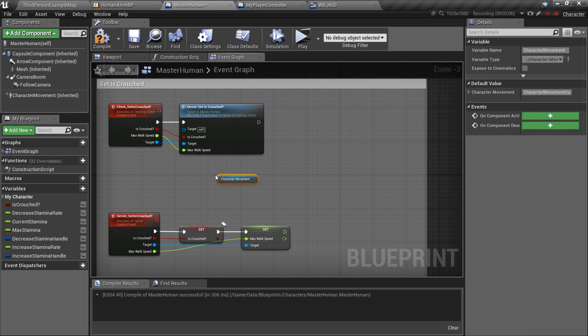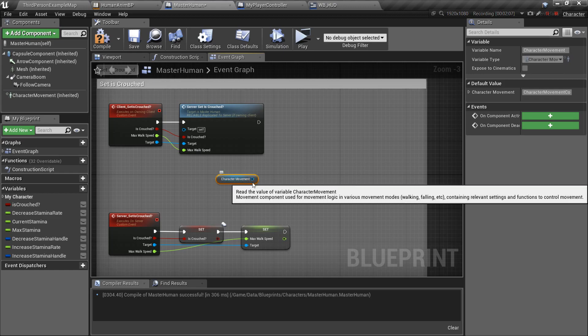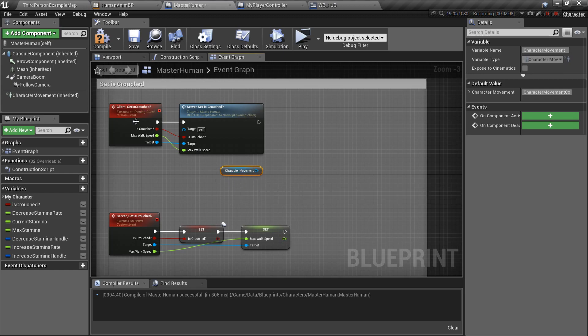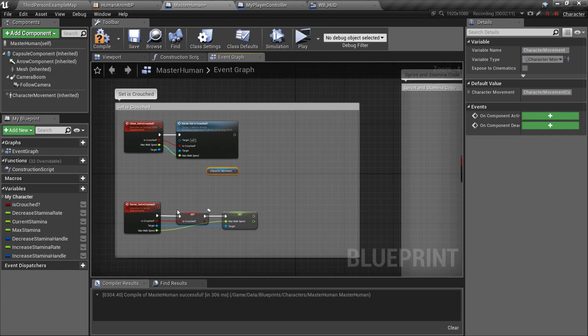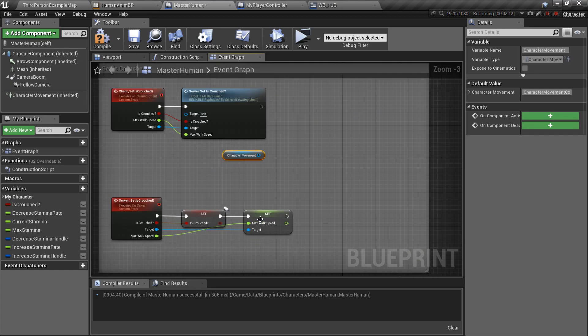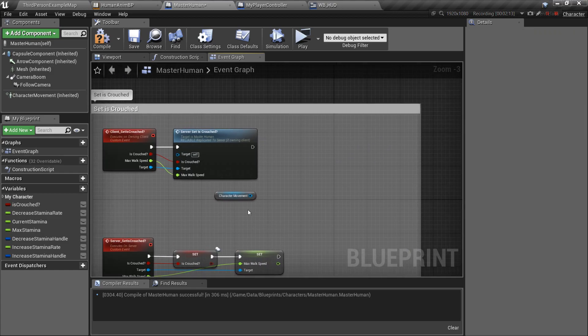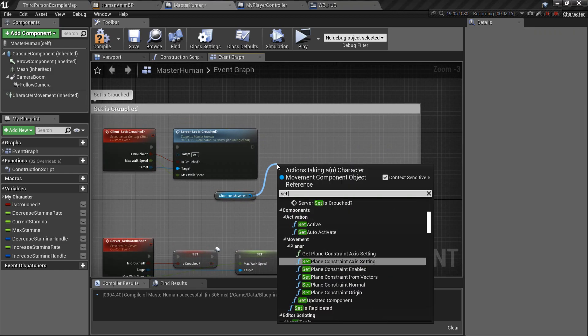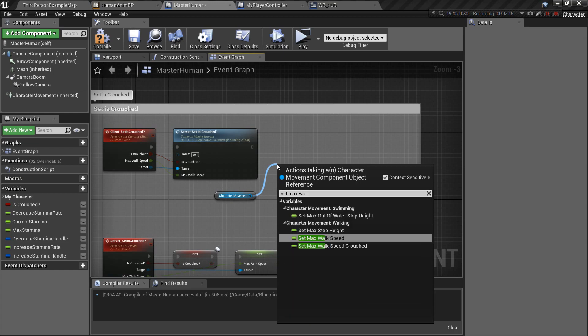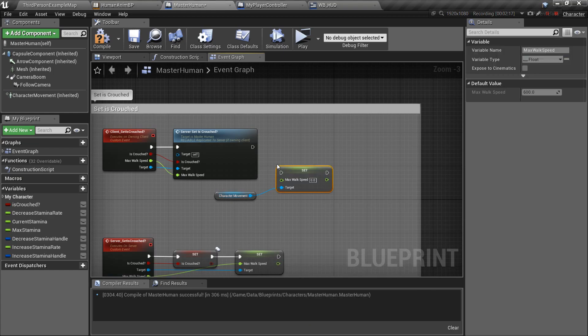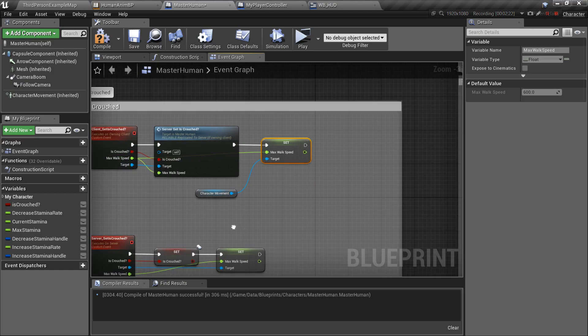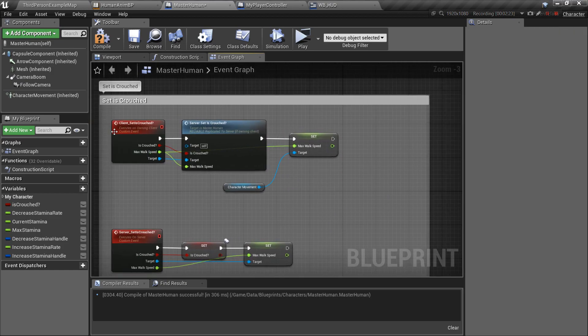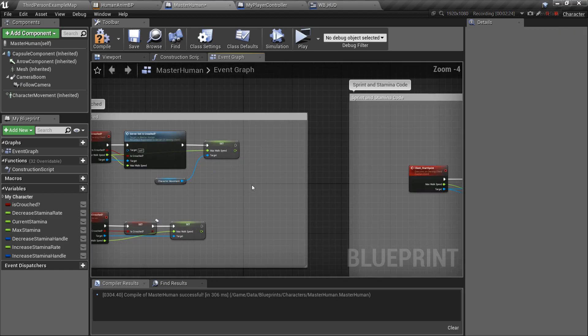So, I'm going to do this in all, in every event that sets the max walk speed. And I'm just going to drag set max walk speed over here, and just connect from the event, the max walk speed coming from the event.